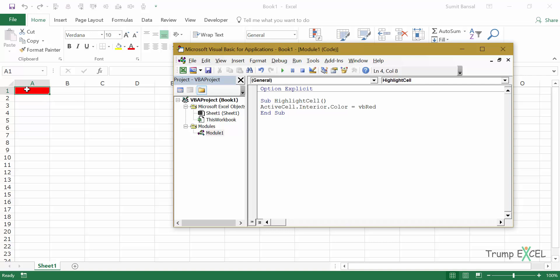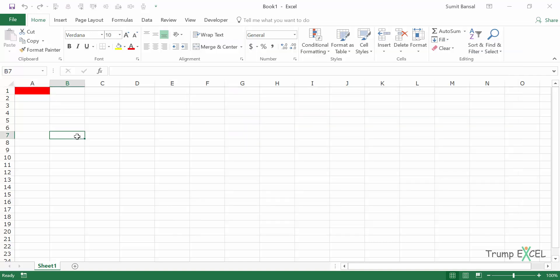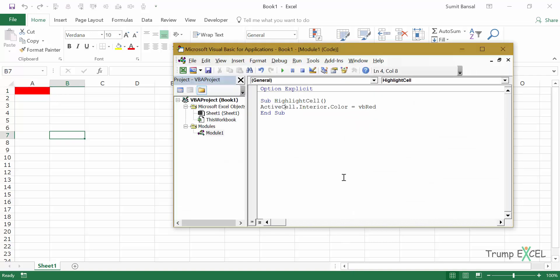You can see that the cell that is selected turns red and you can try this multiple times. I'll come here and I'll click on this and you can see that this code is running. So this is the first way of running the code.